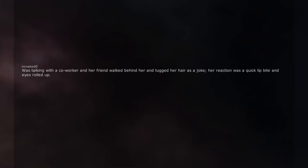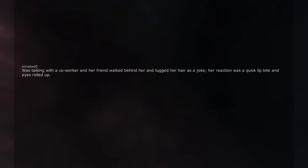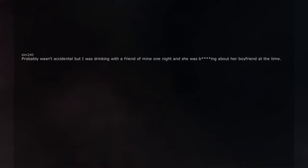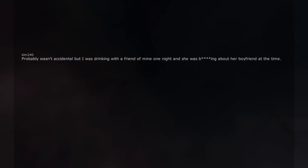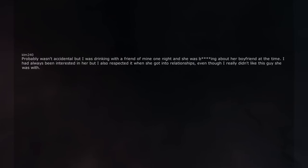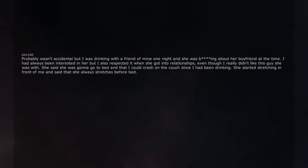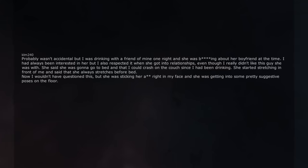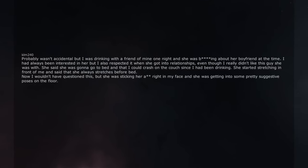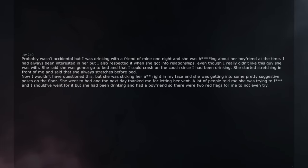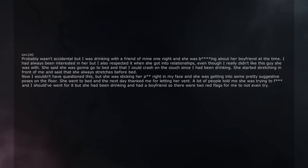Was talking with a co-worker and her friend walked behind her and tugged her hair as a joke. Her reaction was a quick lip bite and eyes rolled up. It happened so fast but I had to walk away for a moment. Probably wasn't accidental but I was drinking with a friend of mine one night and she was complaining about her boyfriend at the time. I had always been interested in her but I also respected it when she got into relationships even though I really didn't like this guy she was with. She said she was gonna go to bed and that I could crash on the couch since I had been drinking. She started stretching in front of me and said that she always stretches before bed. Now I wouldn't have questioned this but she was sticking her ass right in my face and she was getting into some pretty suggestive poses on the floor. She went to bed and the next day thanked me for letting her vent. A lot of people told me she was trying to fuck and I should've went for it but she had been drinking and had a boyfriend so there were two red flags for me to not even try.